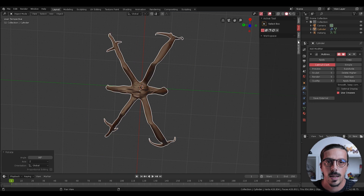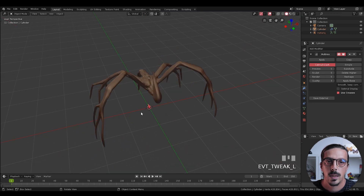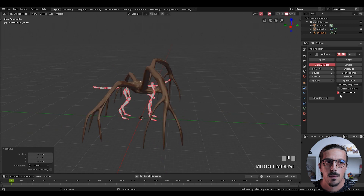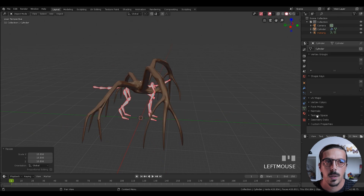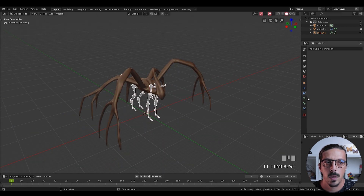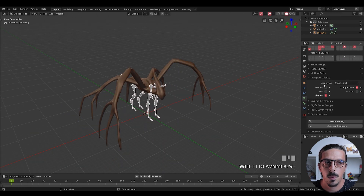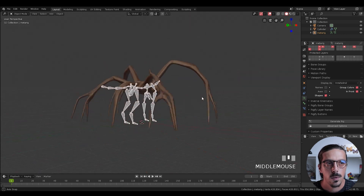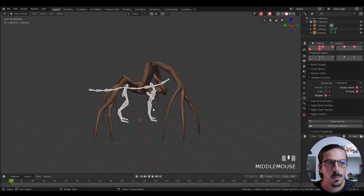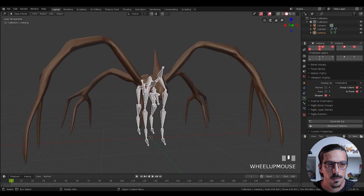After adding the armature we will need to adapt it to the model. First we will need to see what we are doing, so in the armature menu in Viewport Display check In Front. Now you can see the bones even if they are behind the mesh.